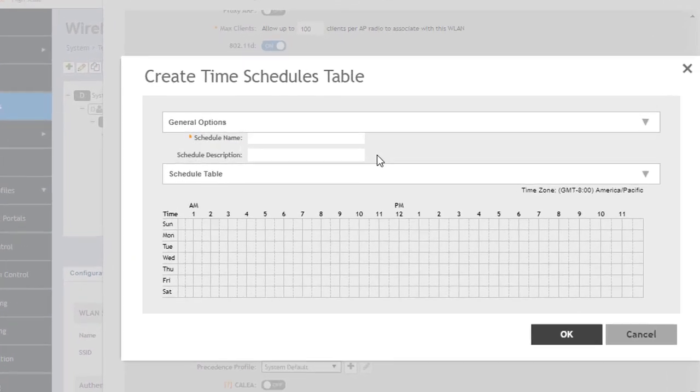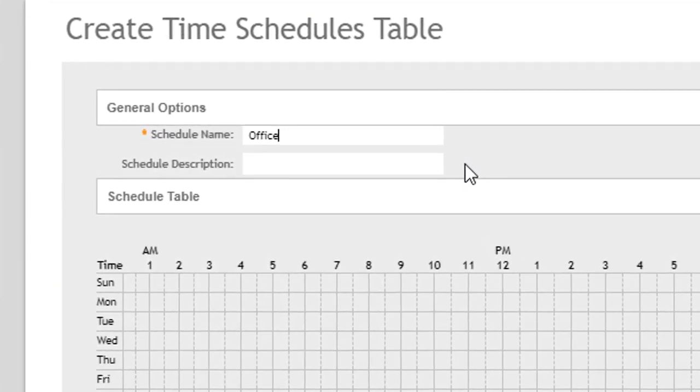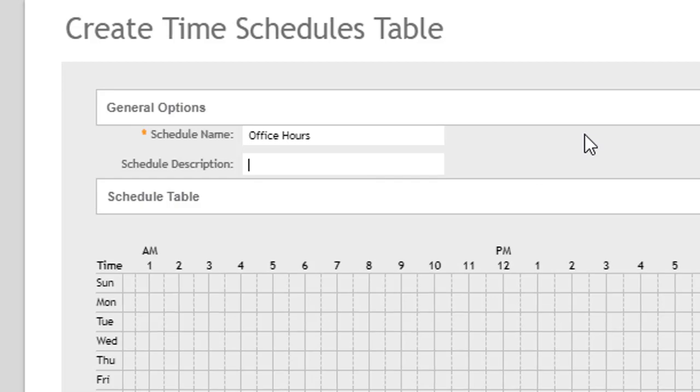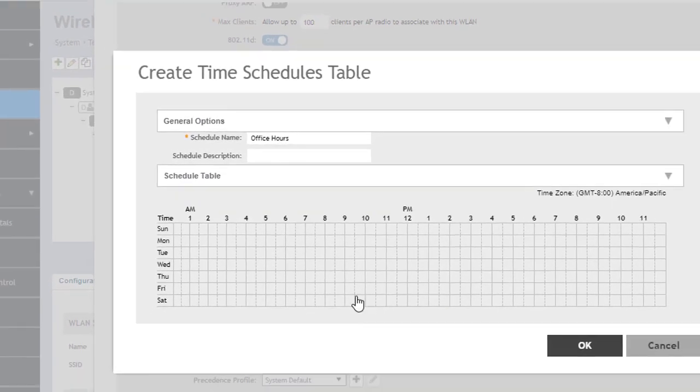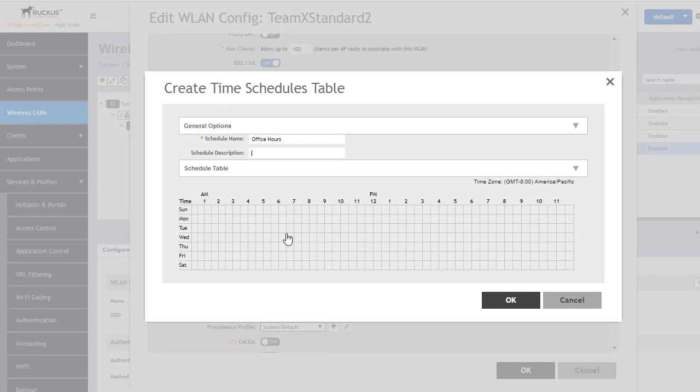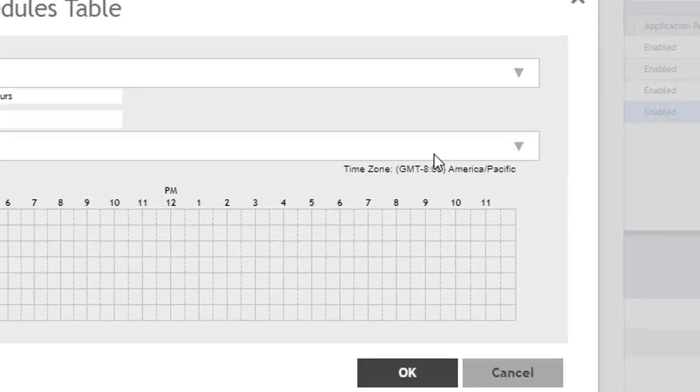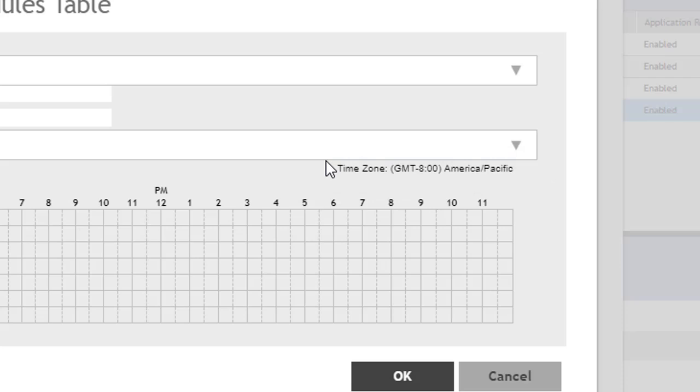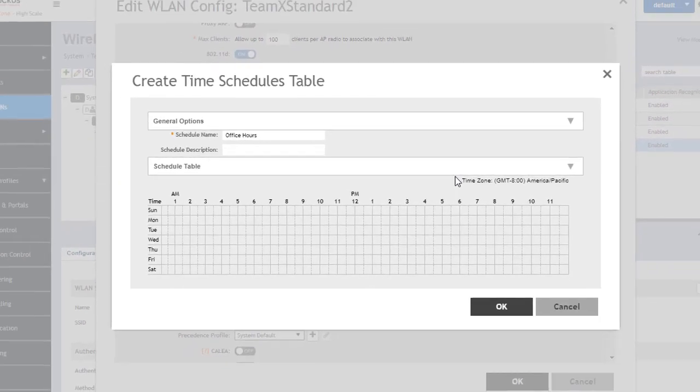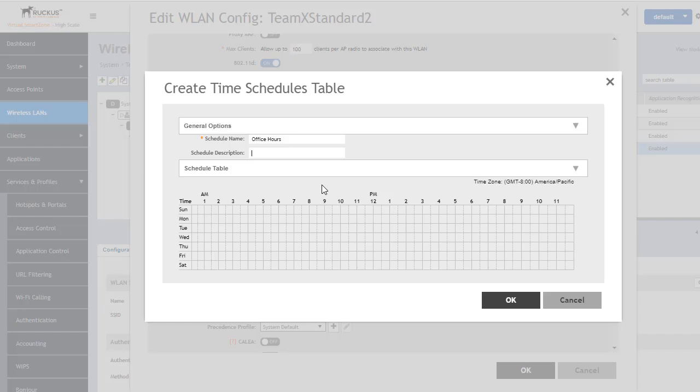At this point we will name it office hours. We can put in a description that's more descriptive of this service and then we can select certain hours of the day. One thing to keep in mind that's very important is understand the time zone in which we are referencing and it will tell you up at the top right here which time zone that you're going to be scheduling this for. You'll need to be sensitive knowing wherever this wireless LAN is being broadcast to make sure that we are appropriate based on the scheduling of that time zone and not necessarily the system time zone.